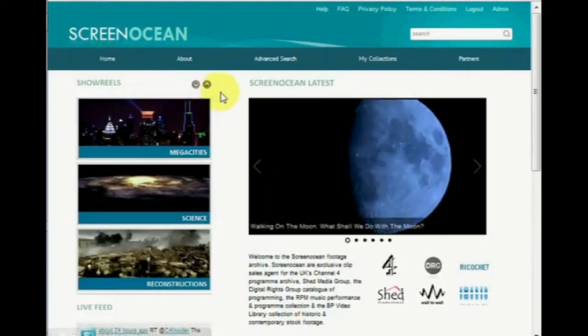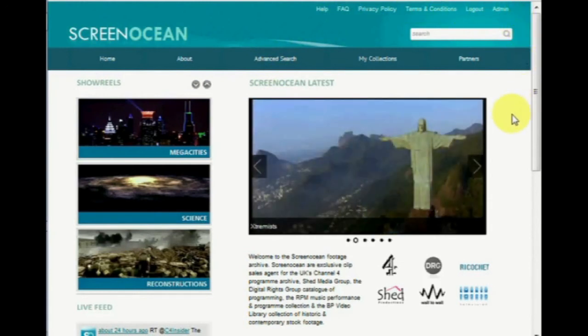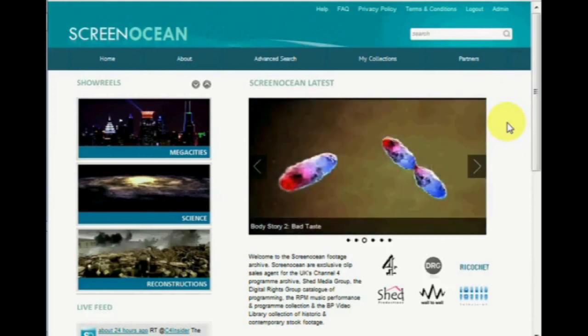Well, that's it for now. You can view all our policies, terms and conditions and frequently asked questions by following the links along the menu bar. But don't hesitate to get in touch if you have any other queries or need any help.